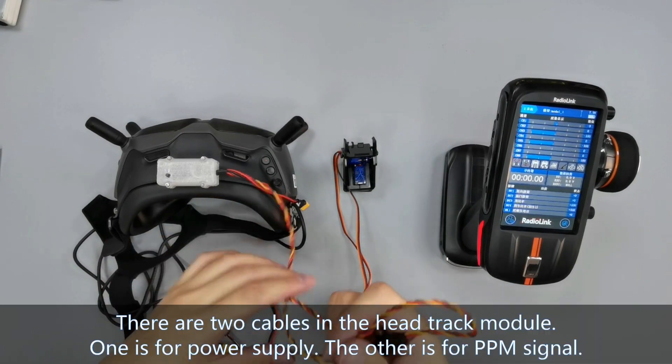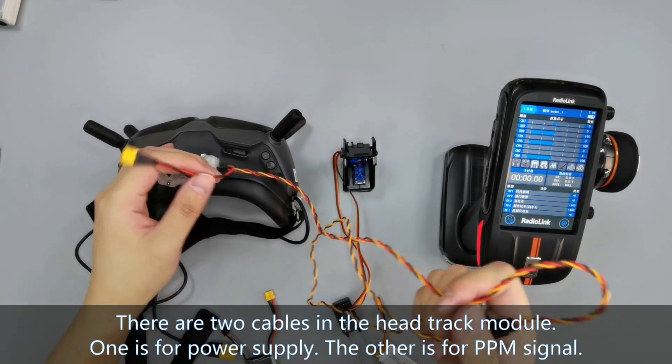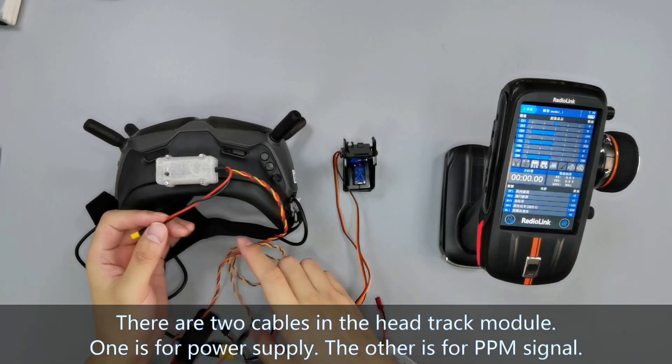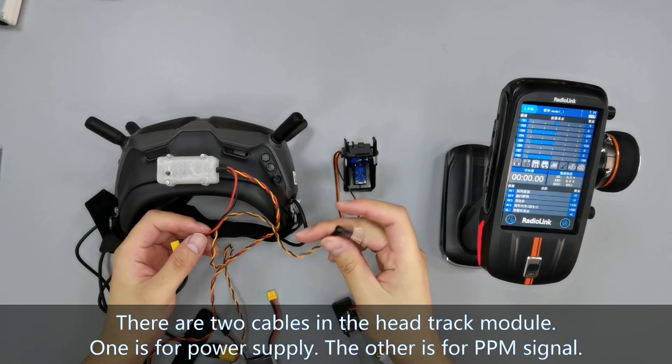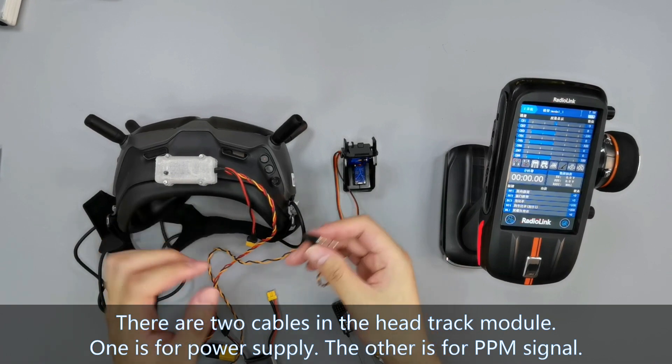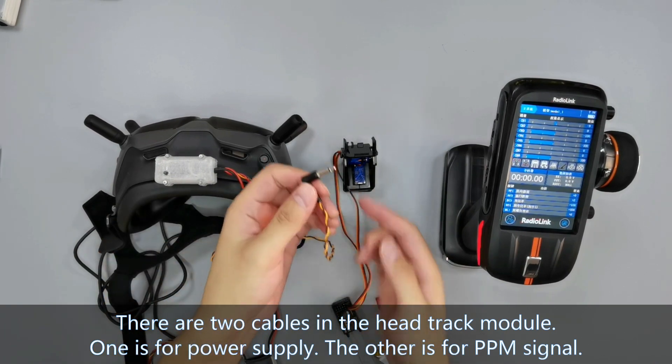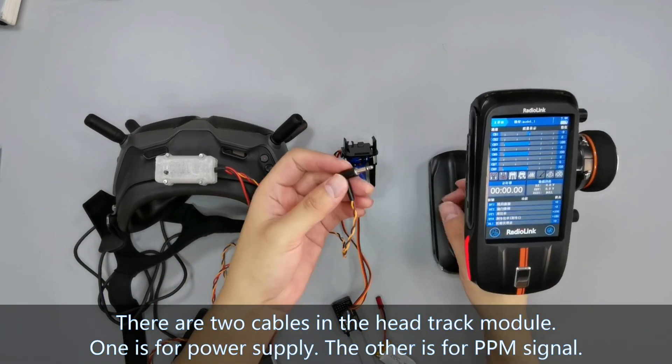There are two cables in the HeadTrack module. One is for power supply and the other is for PPM signal.